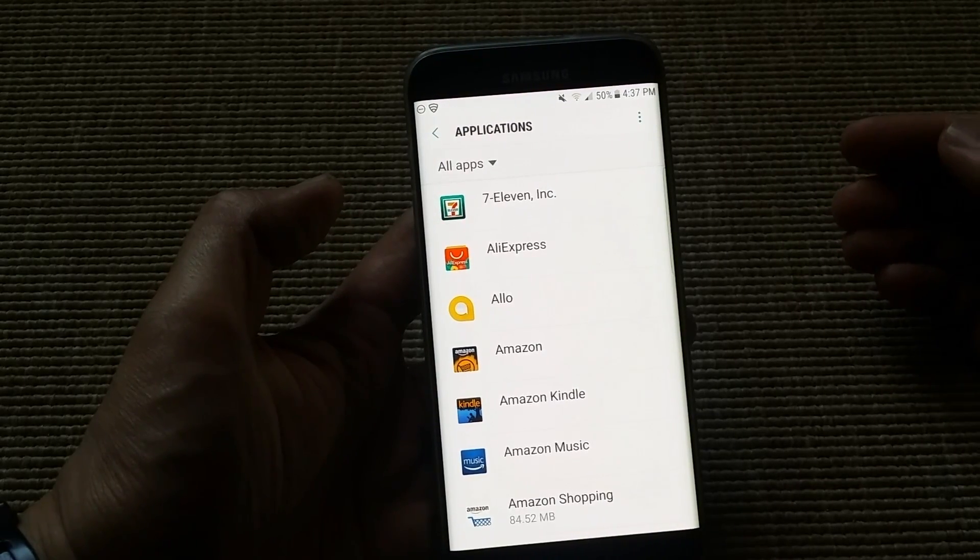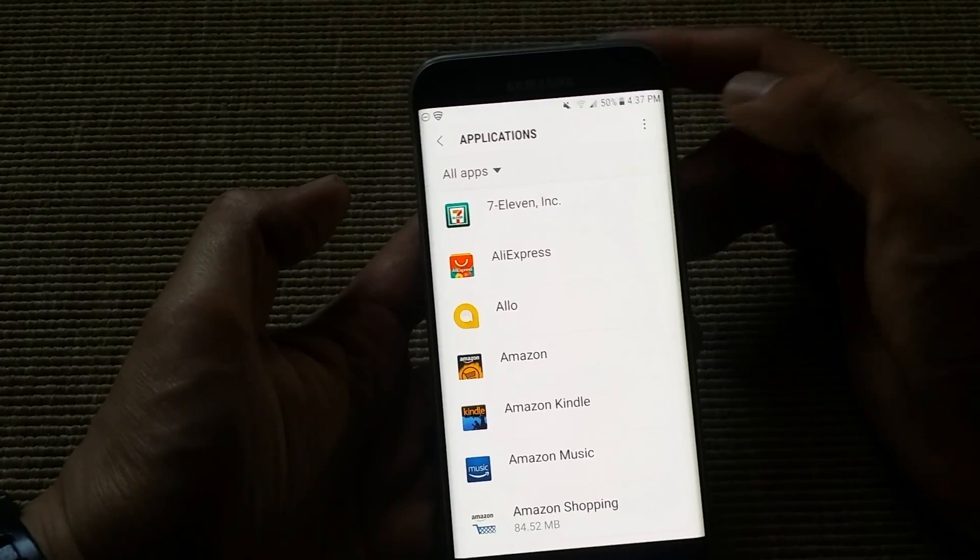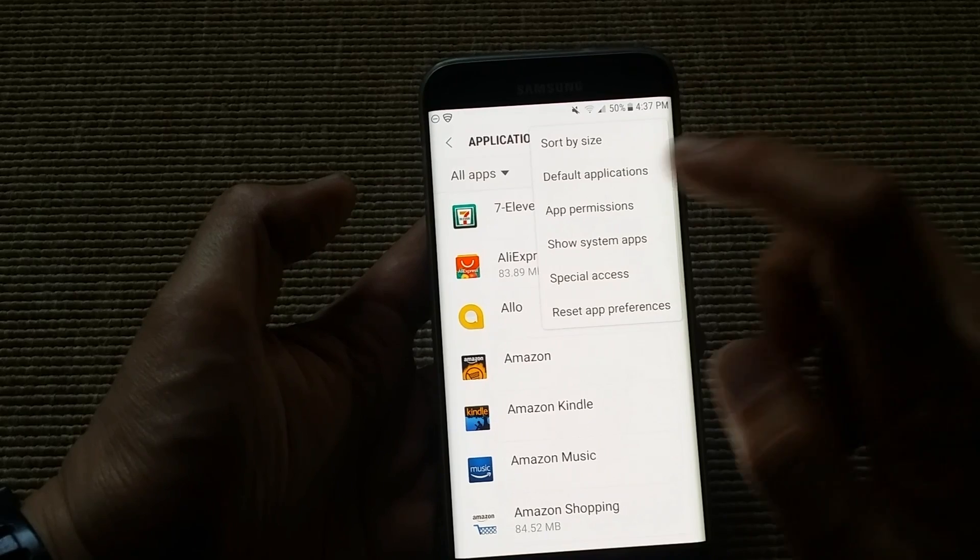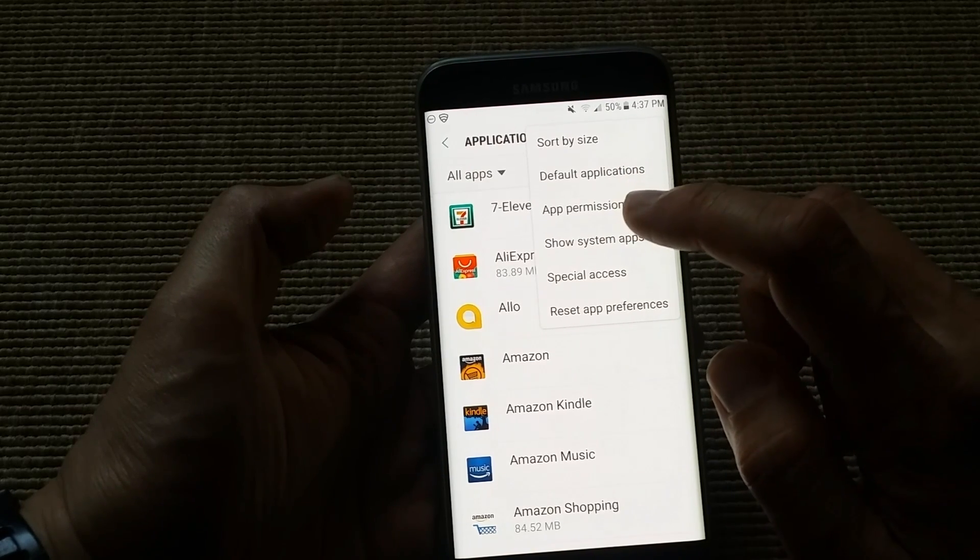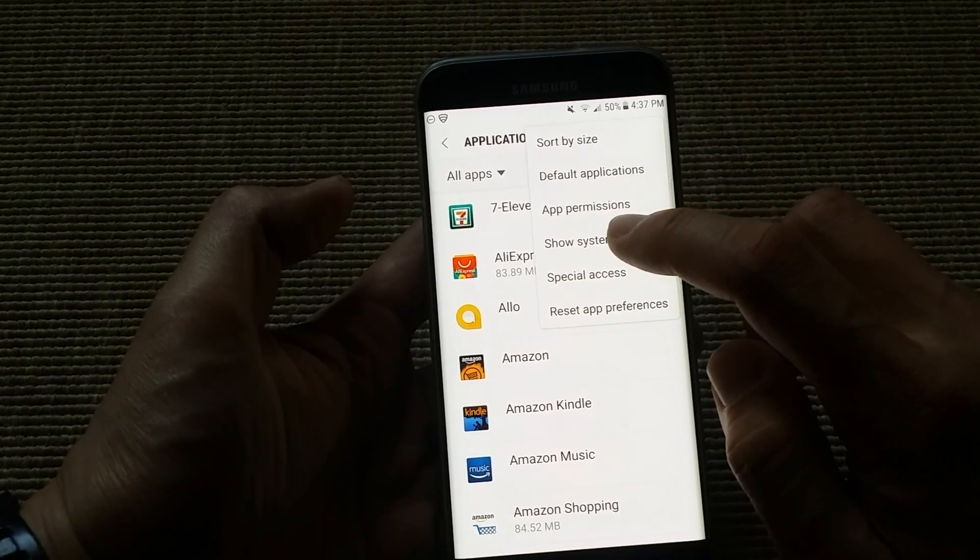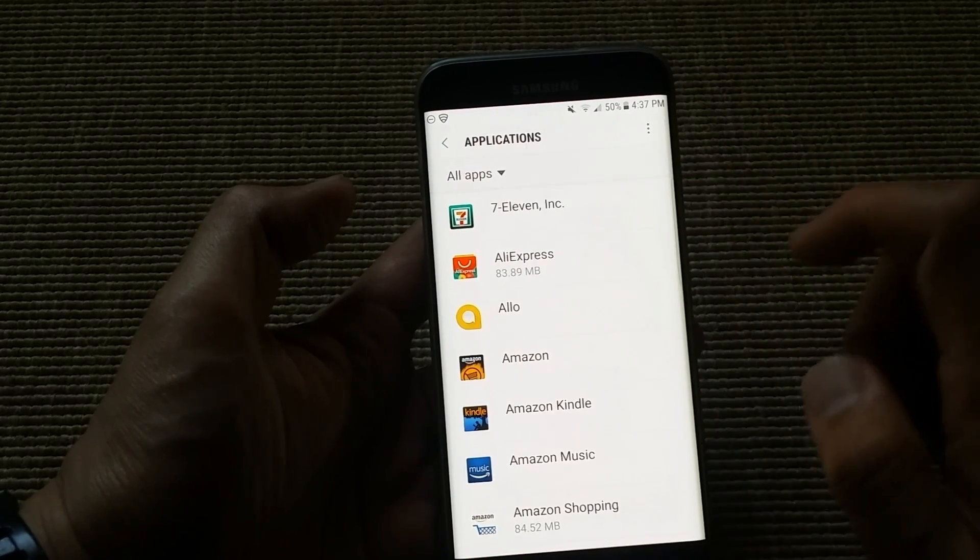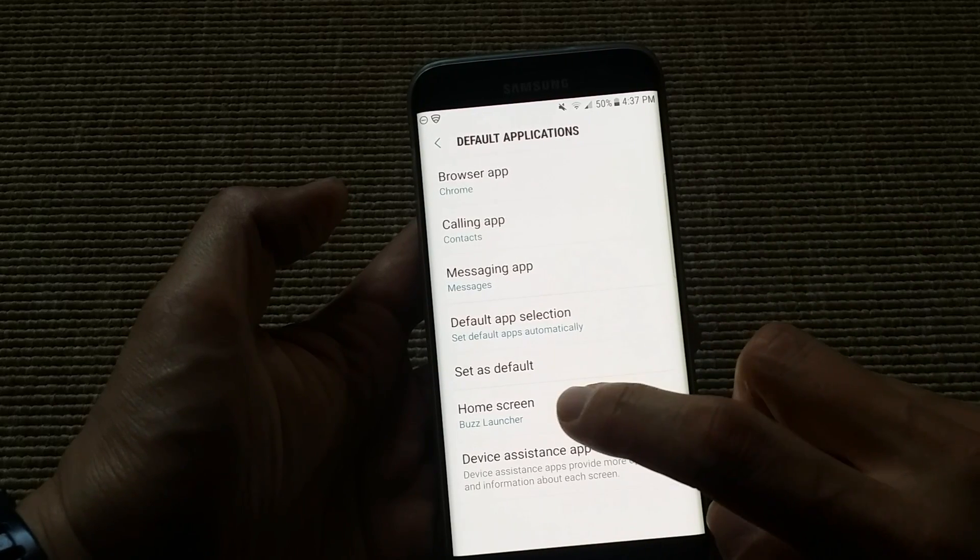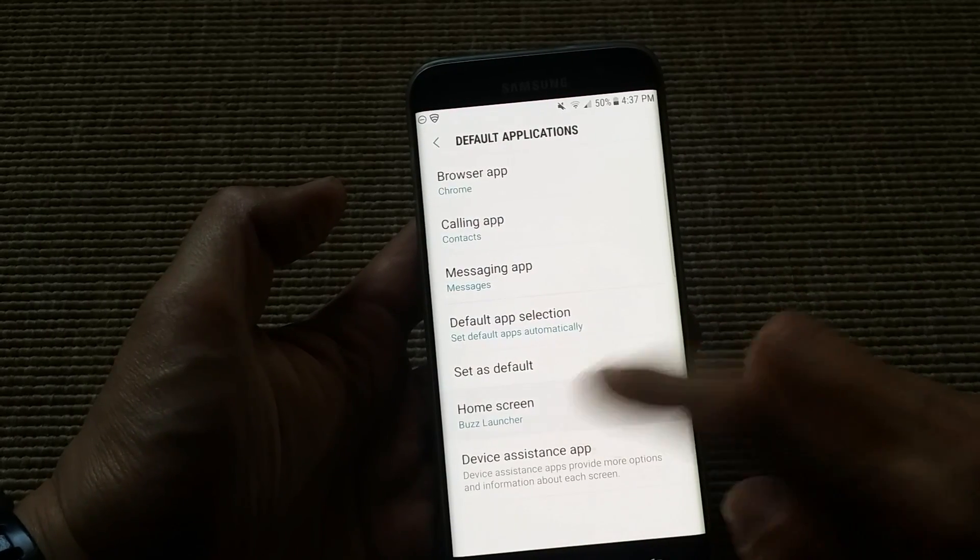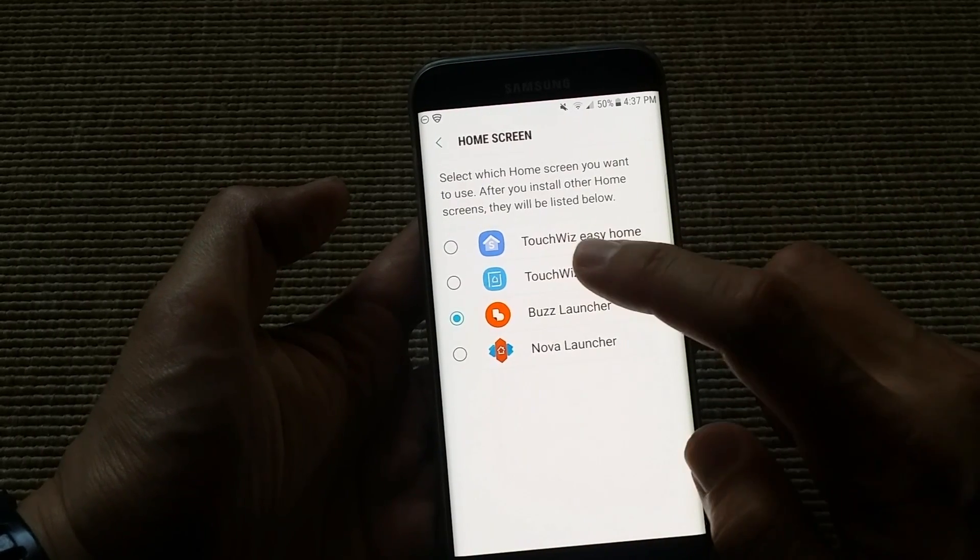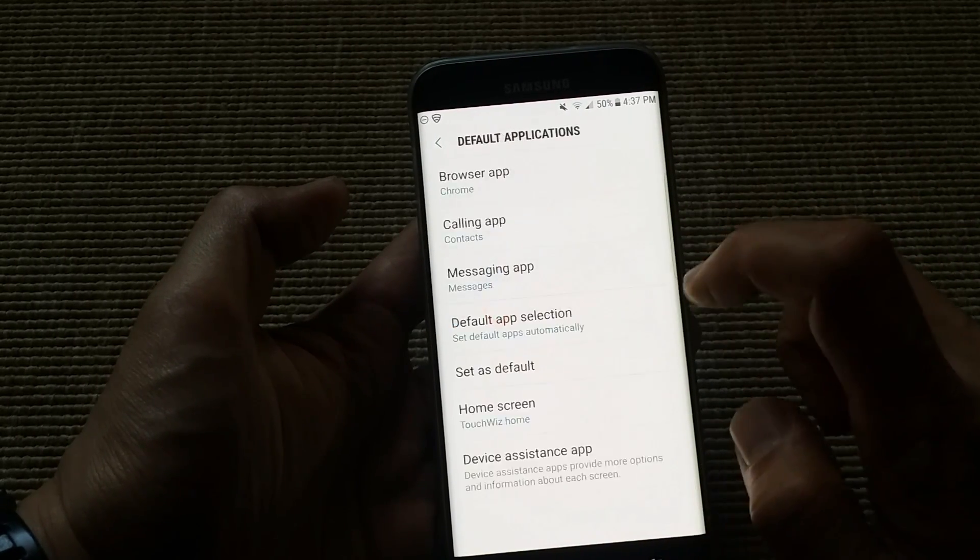So under settings, I went into applications. I'm going to hit the three dots, default applications, home screen is set to buzz launcher. I'm going to hit that. And now I'm going to TouchWiz.